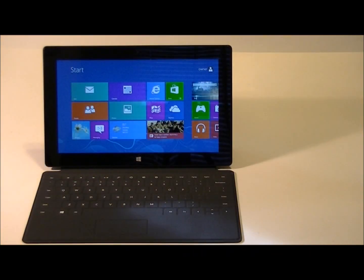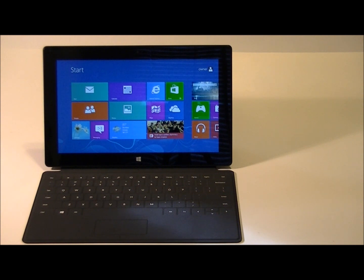Hi, this is Kyle with Compare Computers. I'm here with a hands-on with the Microsoft Surface RT tablet.